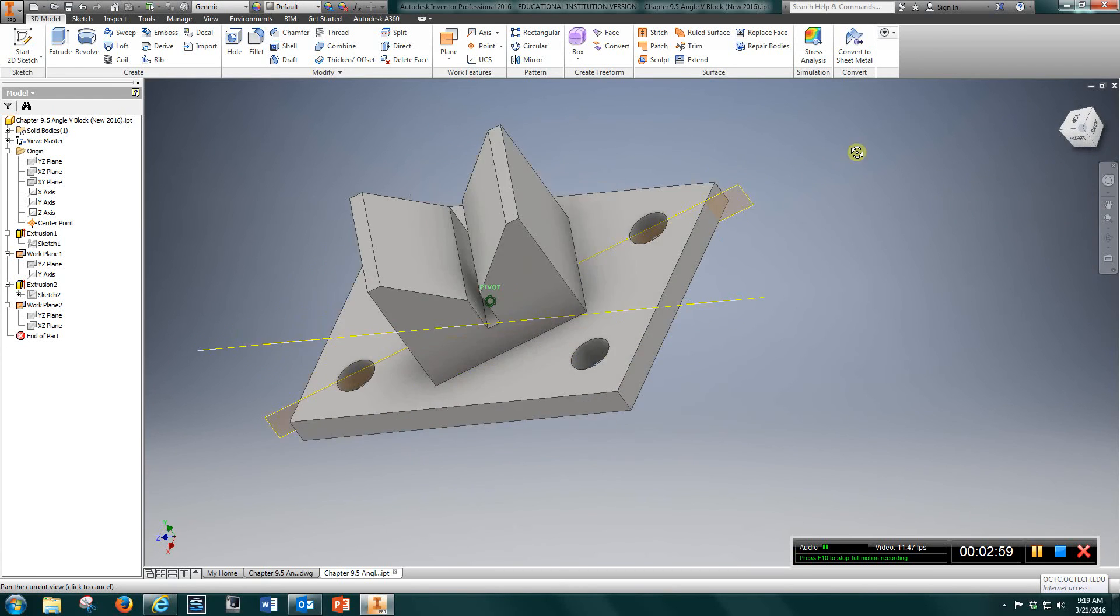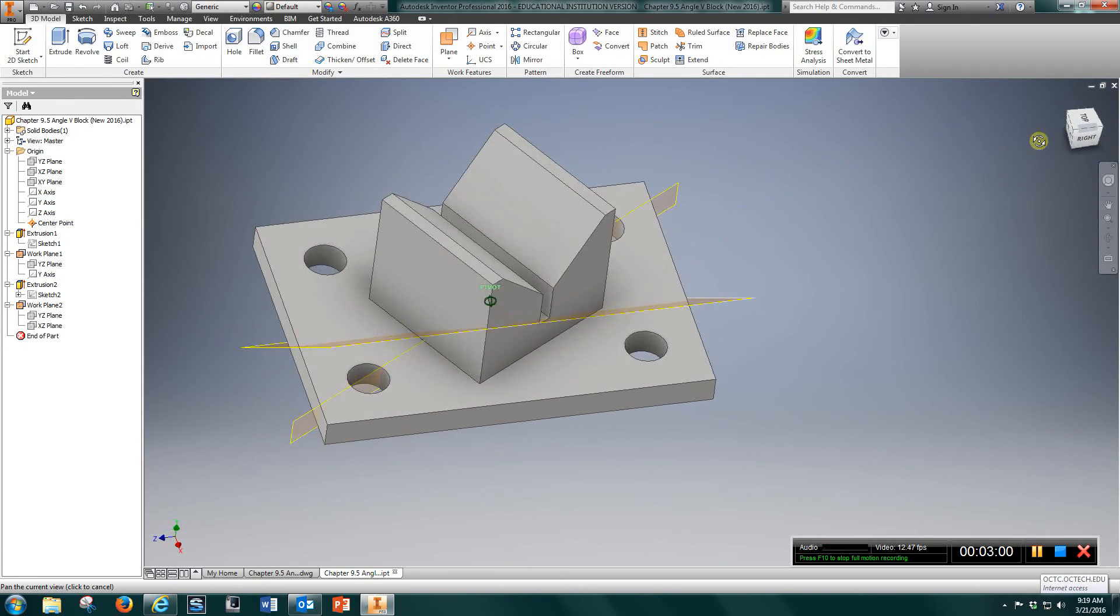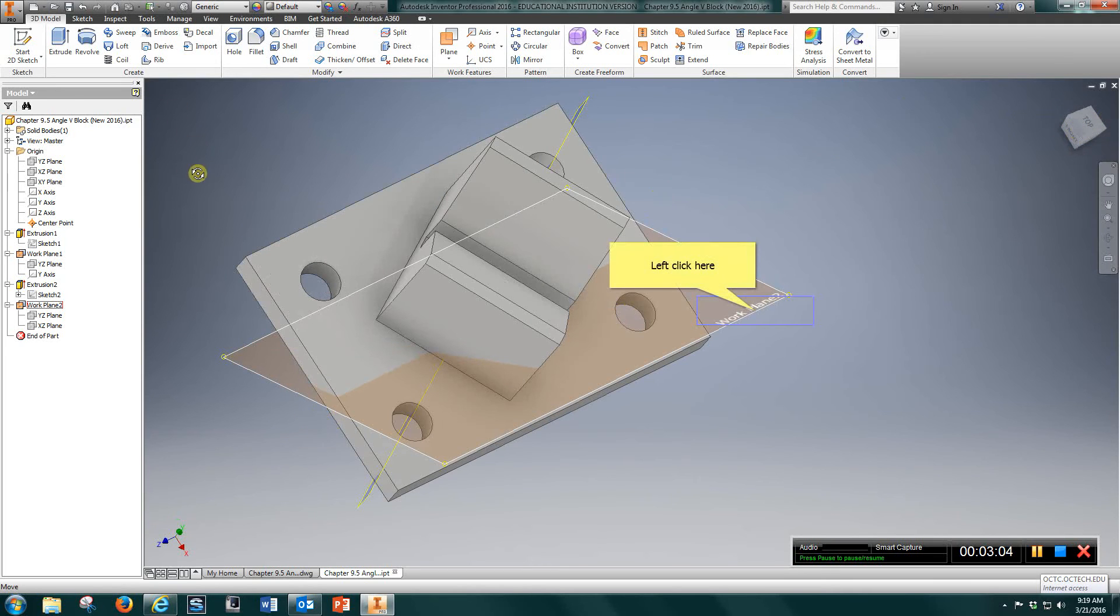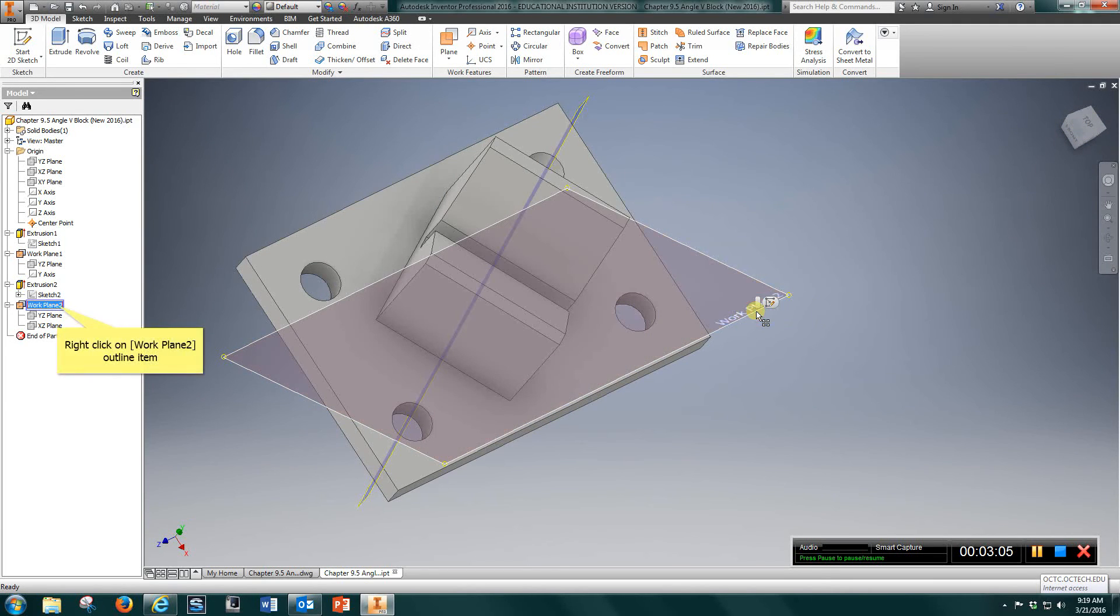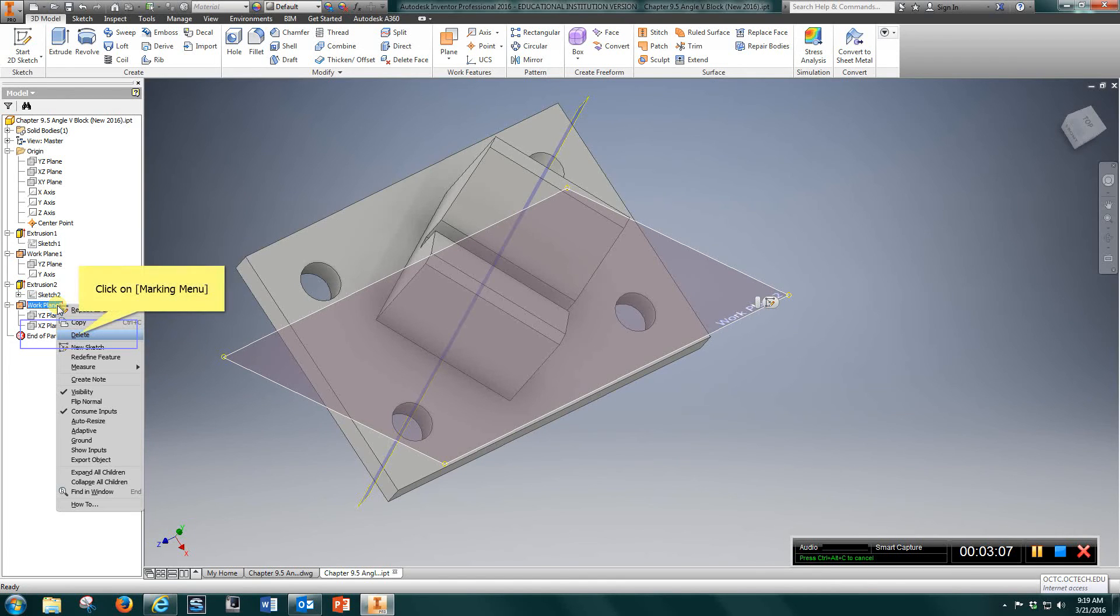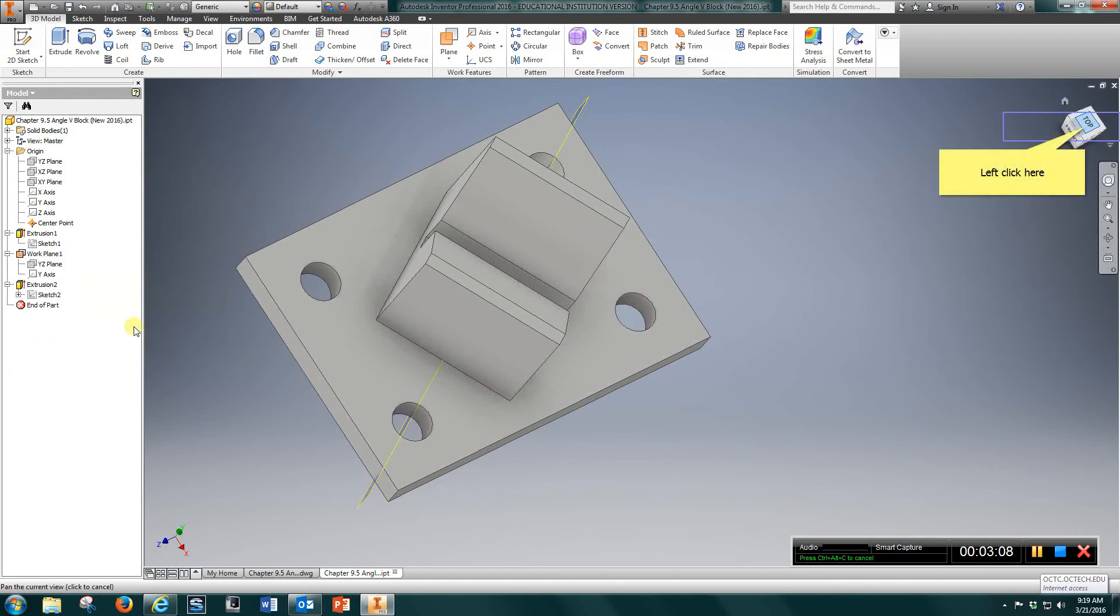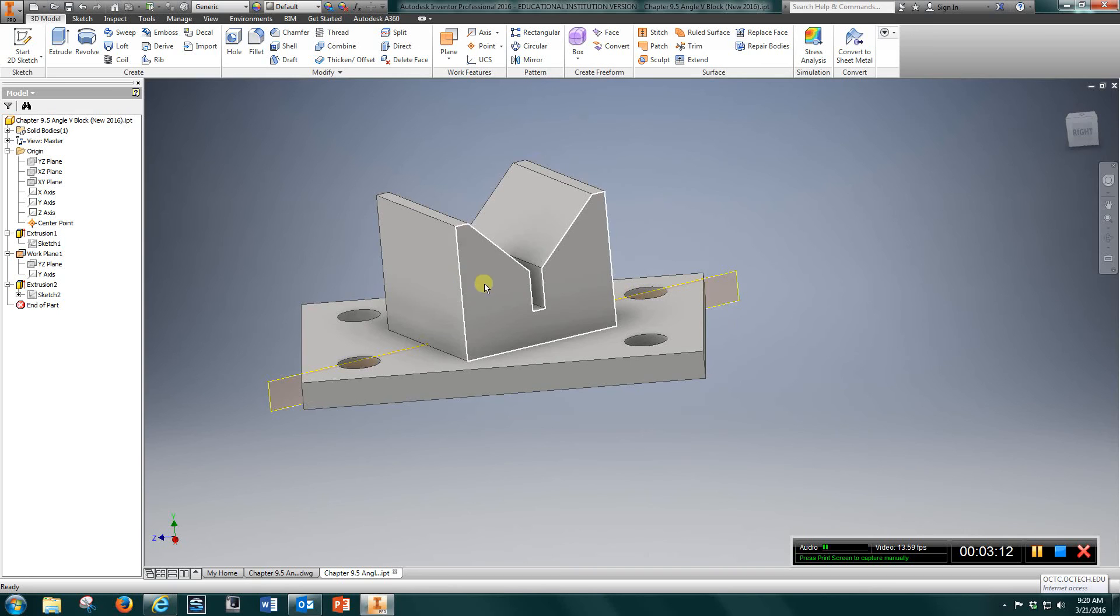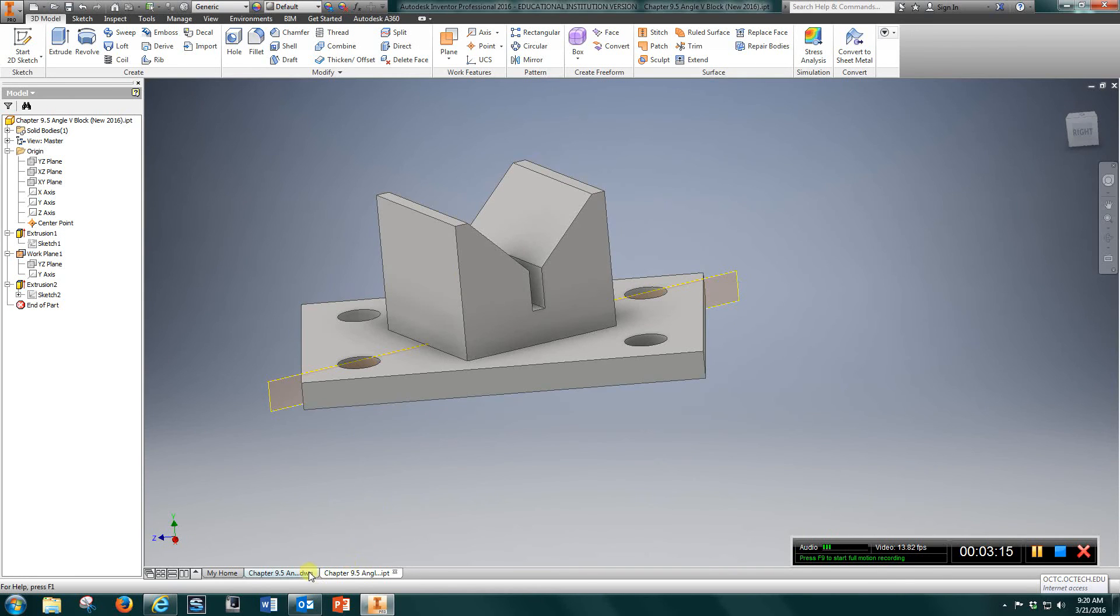That's pretty much all you need to do with that one. I got an extra work plane here, just disregard that. Delete that. You only need one work plane, this one here. That's the one you're going to sketch and put this on.